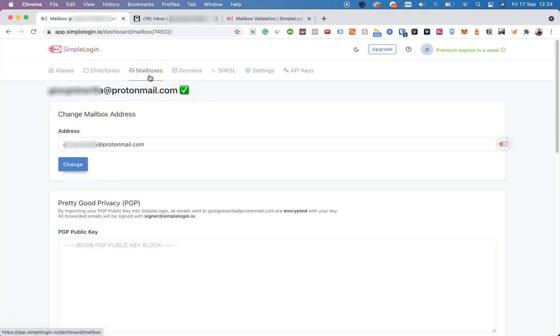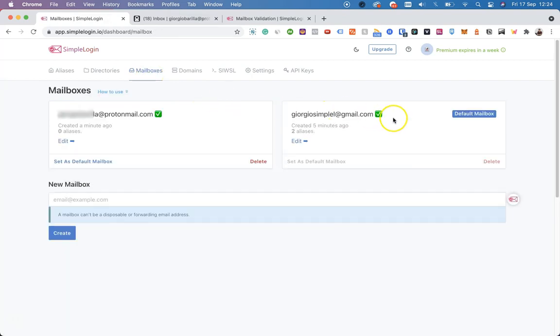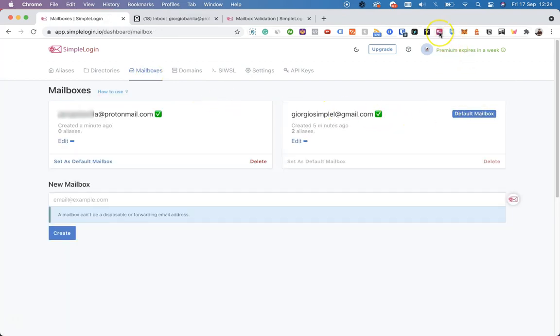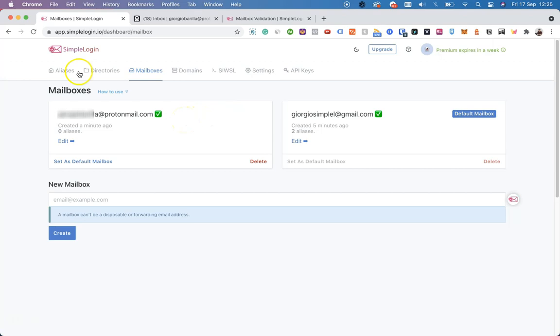Now, when we go back to Mailboxes, you will have a default one, which is the one used when creating aliases from the SimpleLogin extension, and you will have a new one, which is verified as well, and you can create aliases with it.